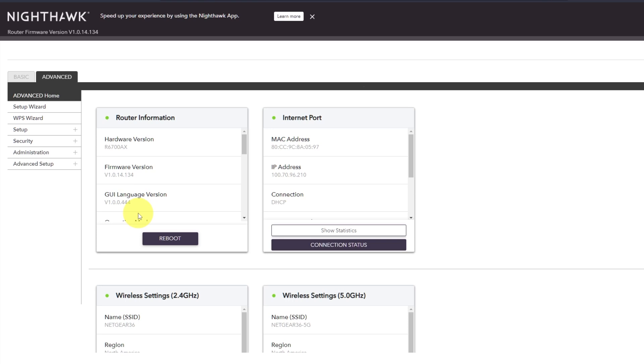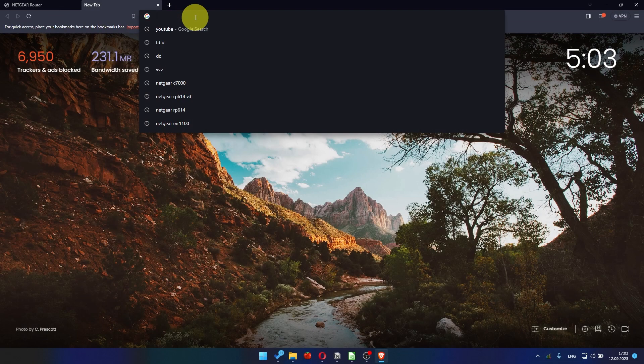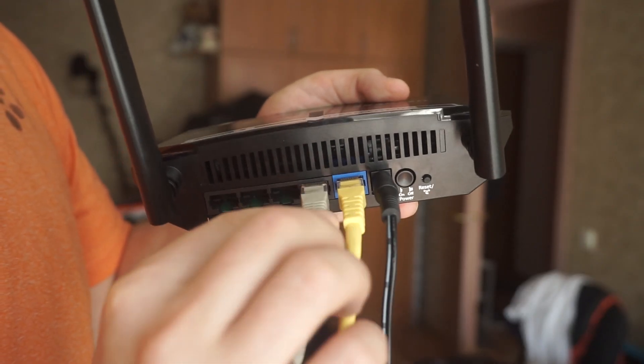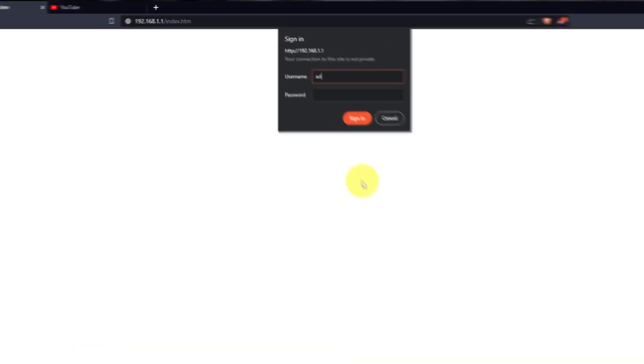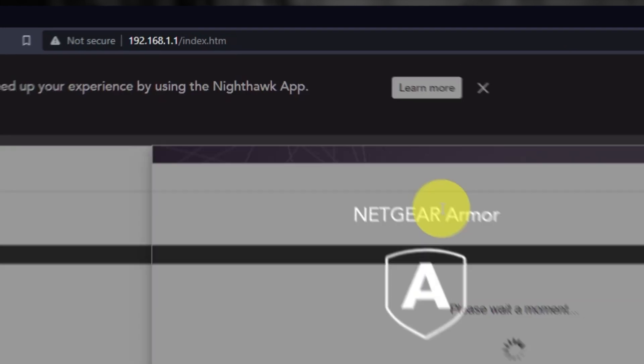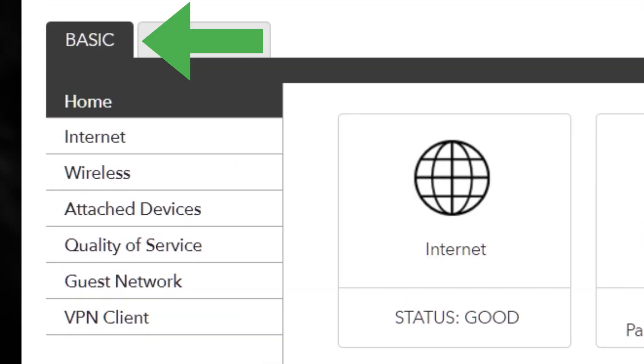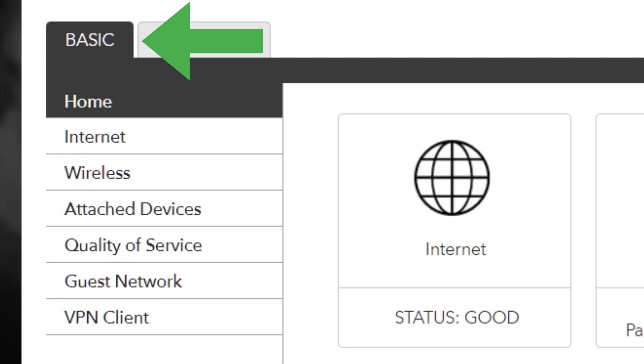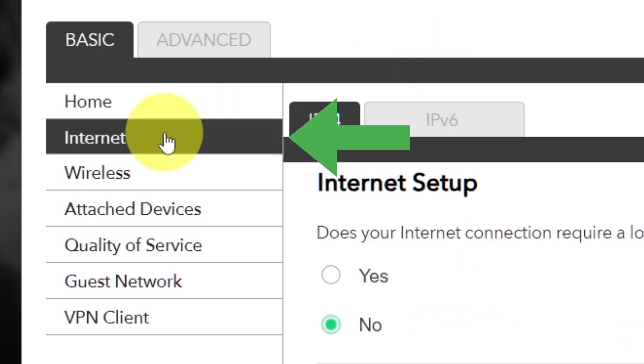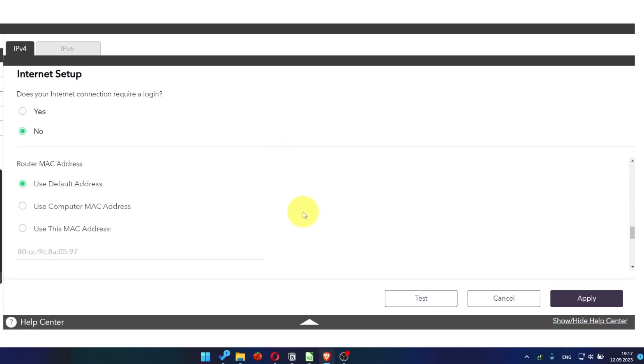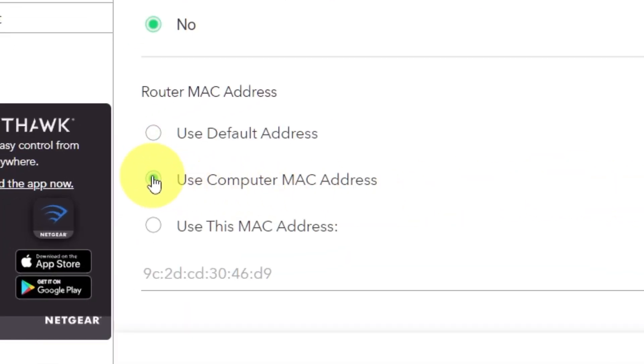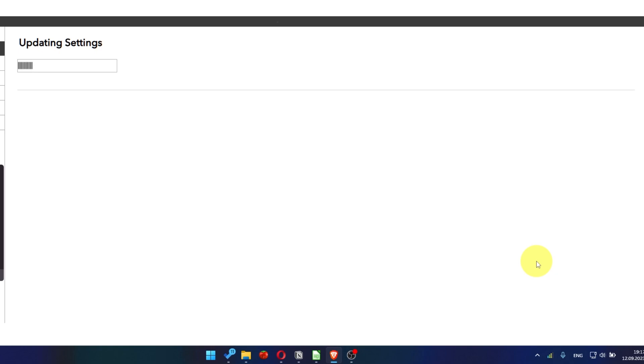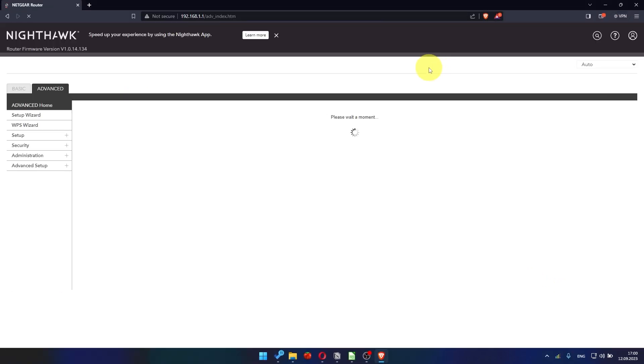After restarting, wait a few minutes and try googling something. If it doesn't work, check all the cables. They must be connected properly. Then log into the router control panel again. Go to basic, internet, and choose use computer MAC address. Yes. Click apply button. And then reboot router again.